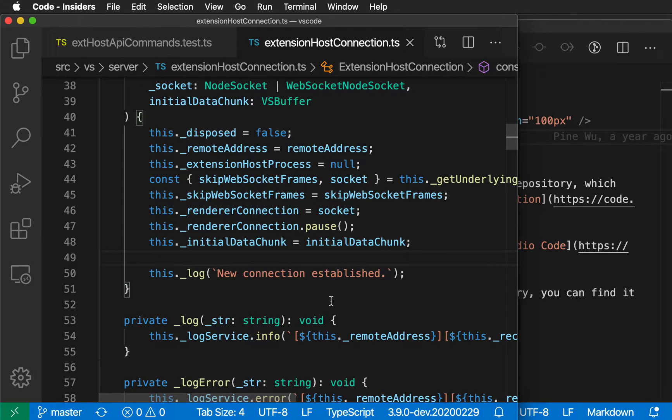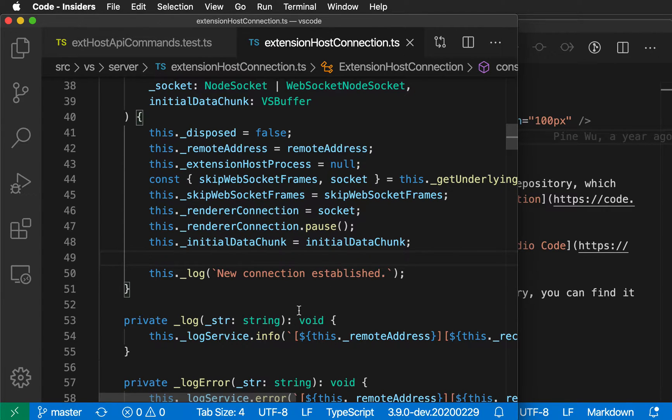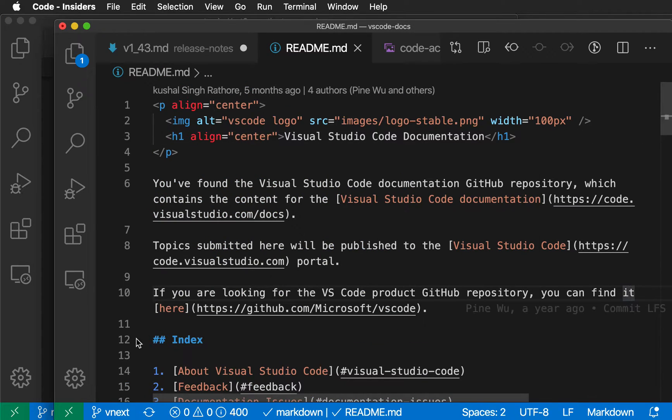If you're working with multiple instances of VS Code, you can use the switch window command to quickly swap between them. Here, for example, I have two VS Code instances open - one for the main VS Code repository and another for the VS Code docs repository.